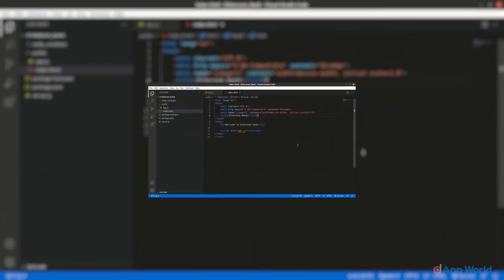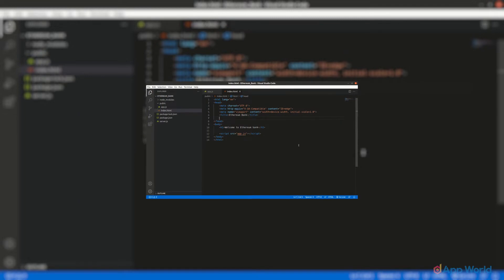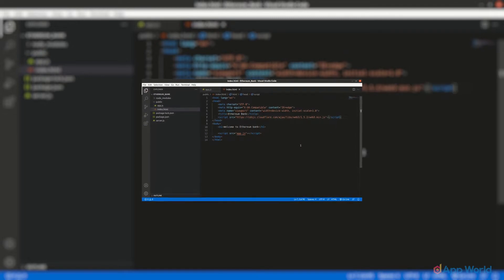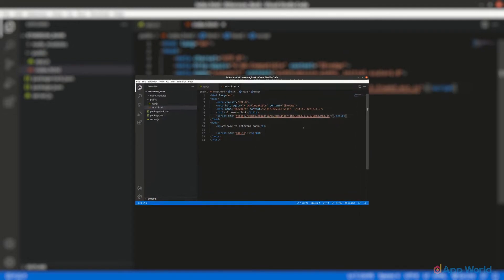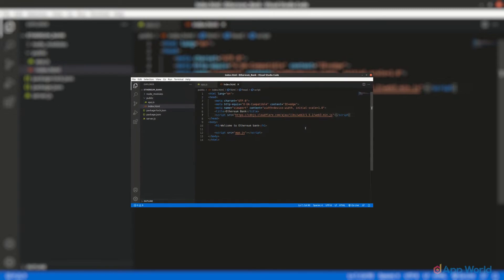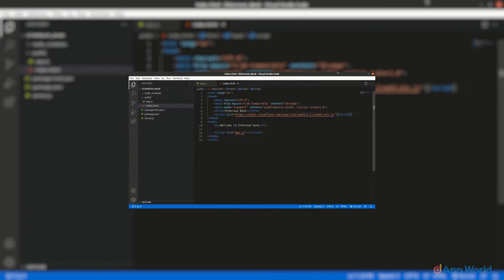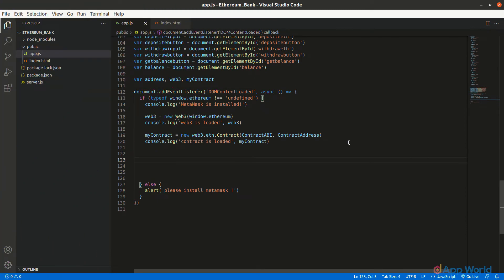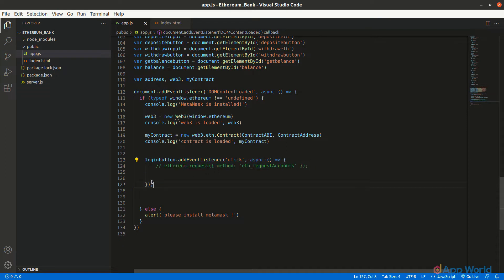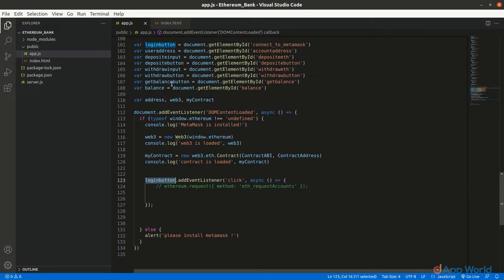Now that we have successfully fetched the smart contract instance and designed front-end elements, it's time to actually interact with the smart contract functions. Let's first design the login functionality, so we will remove the Ethereum request that we have done before and add it into the login functionality, so that whenever the user clicks on the login button it will ask for the MetaMask wallet request permission.